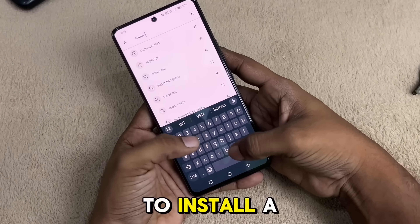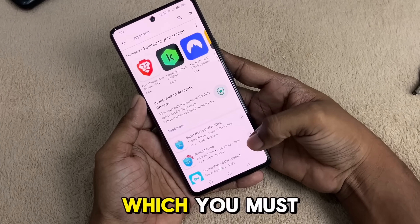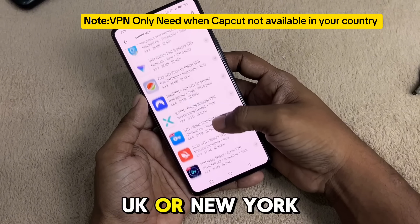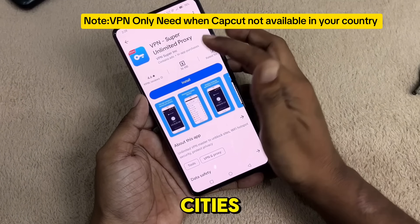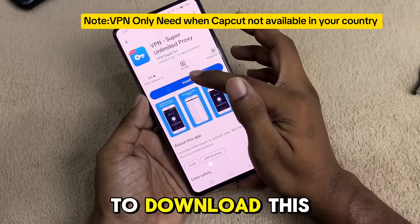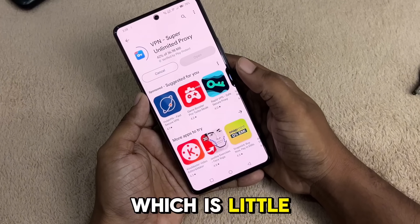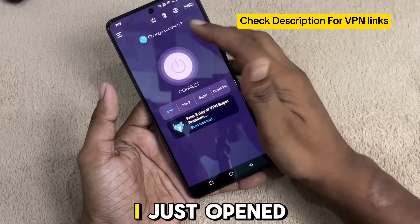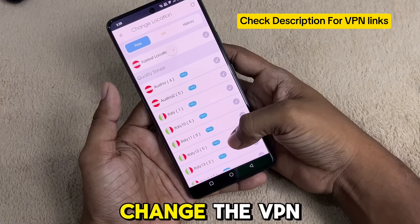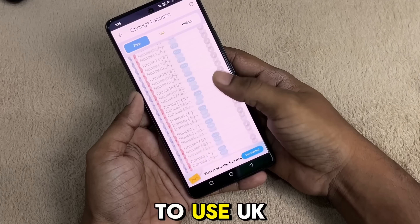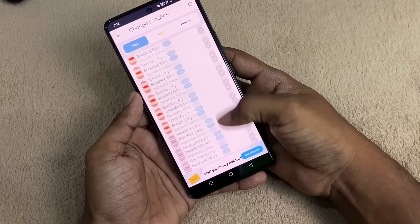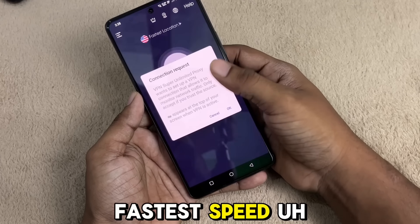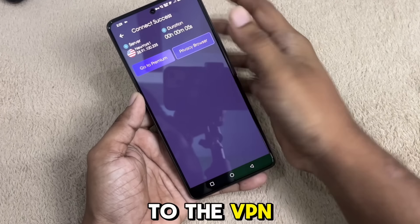I recommend you to install a good VPN which has better speeds, and you must connect to servers like USA, UK, or New York City. I suggest you to download this application from the Play Store which is a little faster than other ordinary VPNs out there. I just opened the VPN, changed the server location to UK or New York City — whichever country gives you the fastest speed — and I am now connected to the VPN.